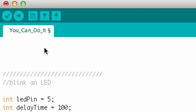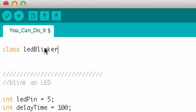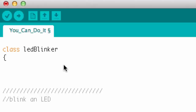If I wanted to make a class, I would write the word class — note that it's a keyword — and then give the class a name. I'm going to call this class LED Blinker, and what it's going to do is blink an LED. All I want to do is tell it a pin number and a delay time, and it's going to do the rest — it's kind of taking care of the work for me.